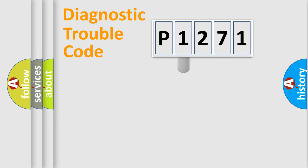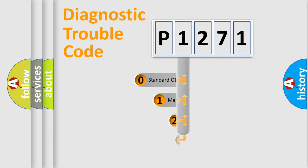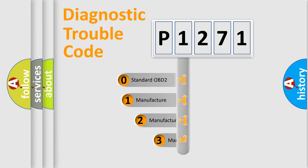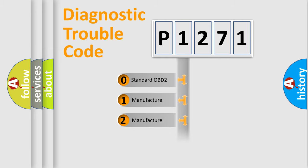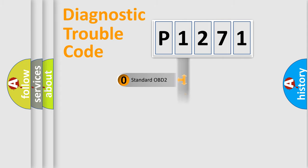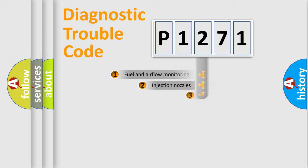This distribution is defined in the first character code. If the second character is expressed as zero, it is a standardized error. In the case of numbers 1, 2, or 3, it is a car-specific error.